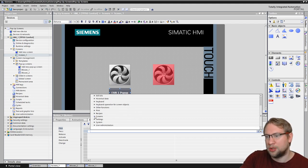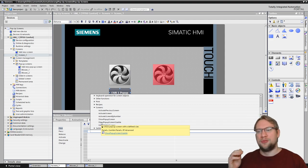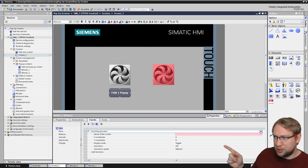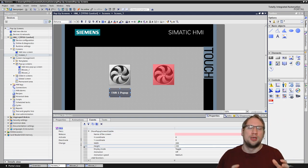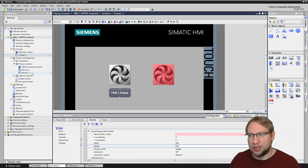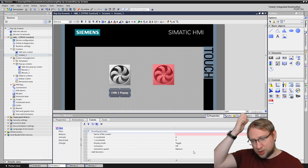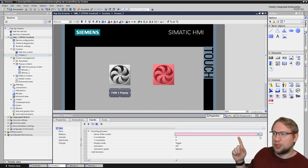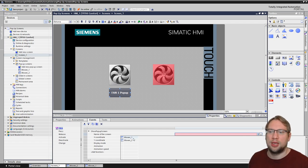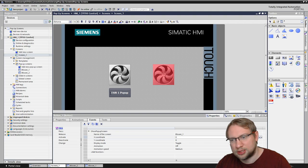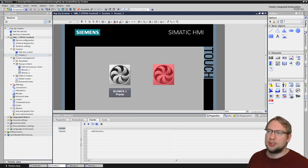You can find 'Show Pop-up Screen' under Screens in the dropdown. There's 'Show Pop-up Screen' and 'Show Pop-up Screen Sizable'. The only difference is the sizable version adds Width and Height parameters so you can change the pop-up size dynamically via the function. I prefer 'Show Pop-up Screen' since I already adjusted the size earlier. Now I just select the pop-up screen from the dropdown — select 'Blower One' — and label the button nicely.